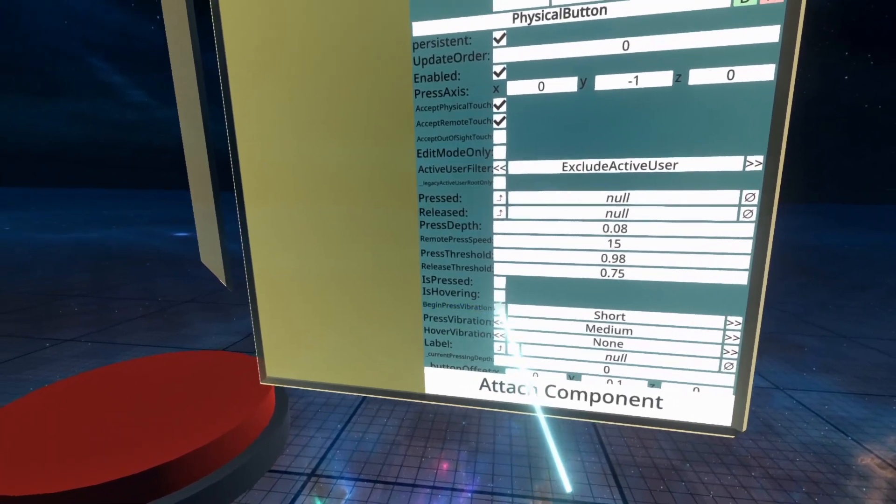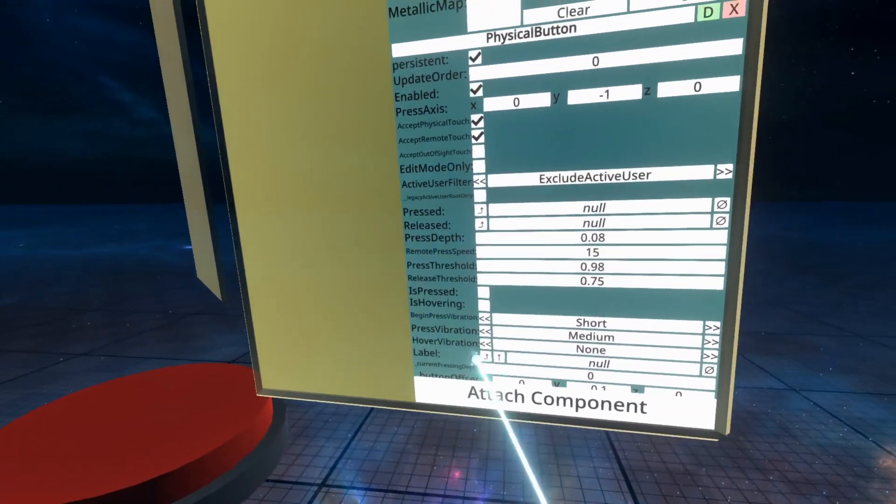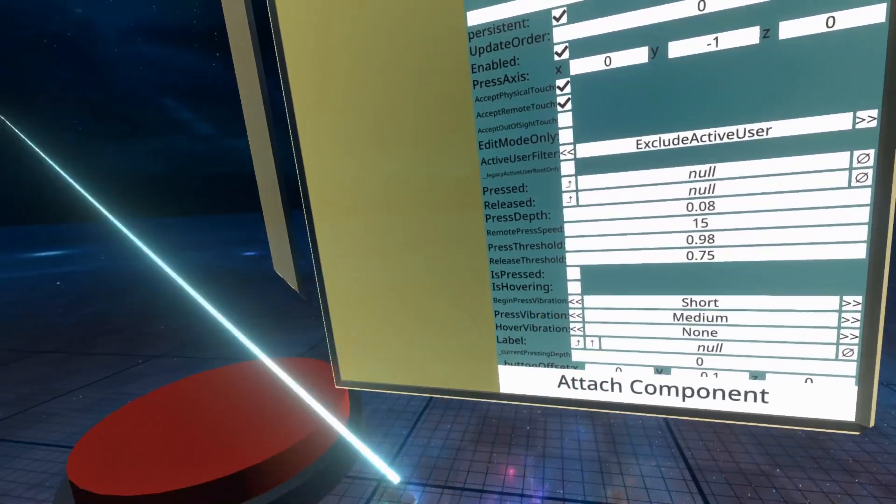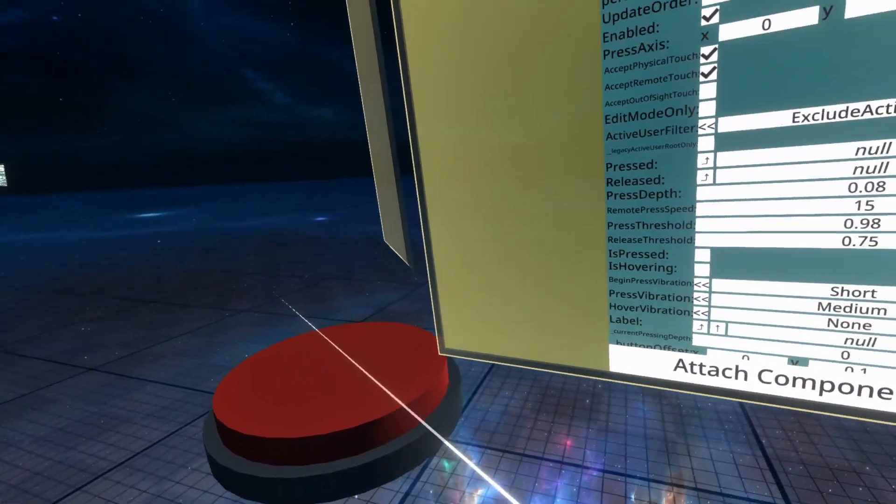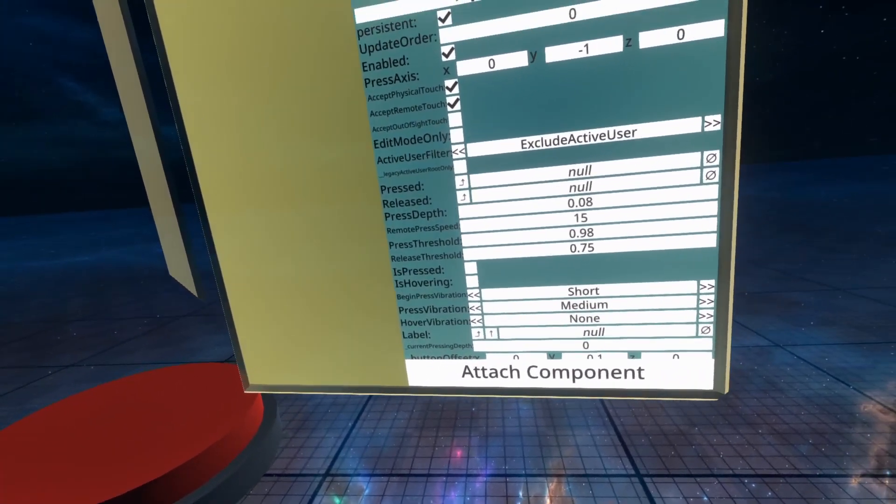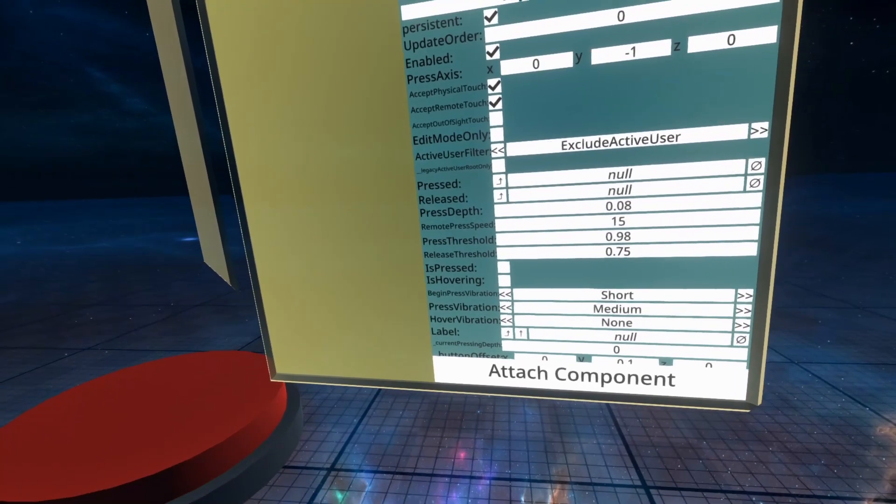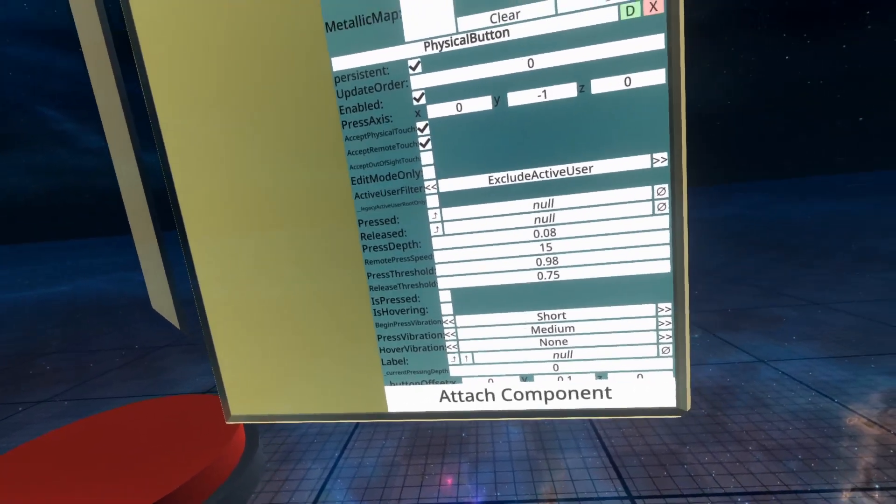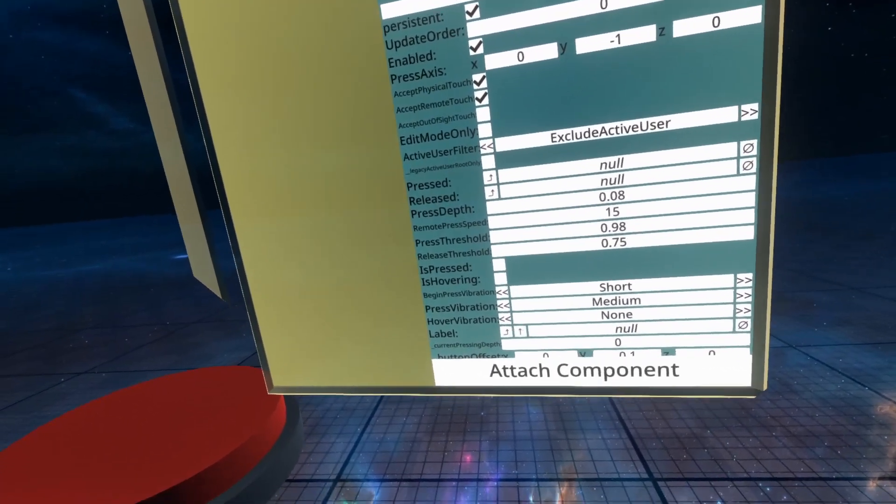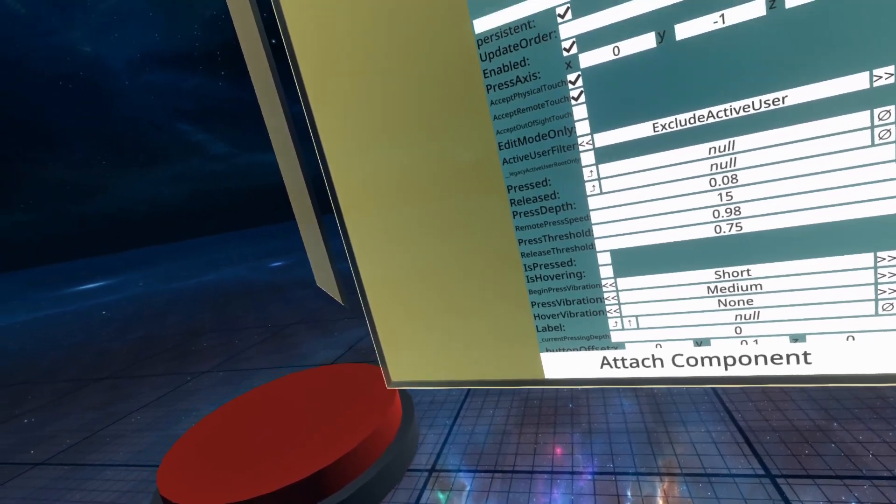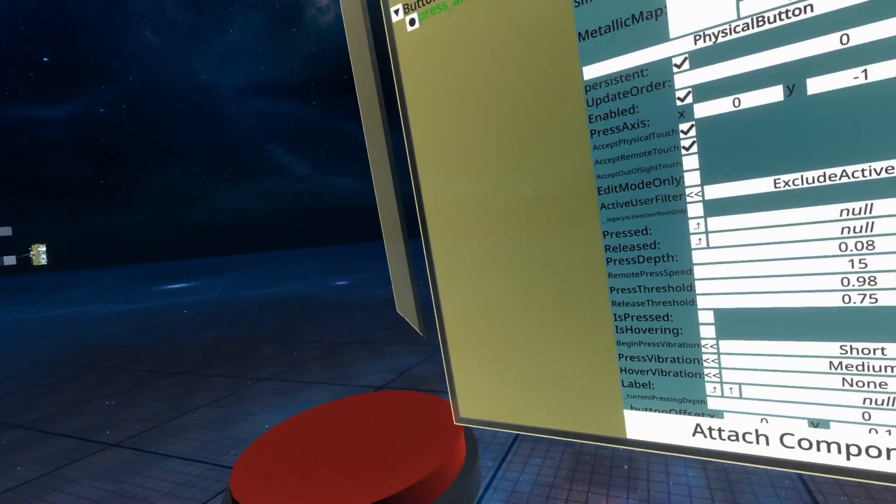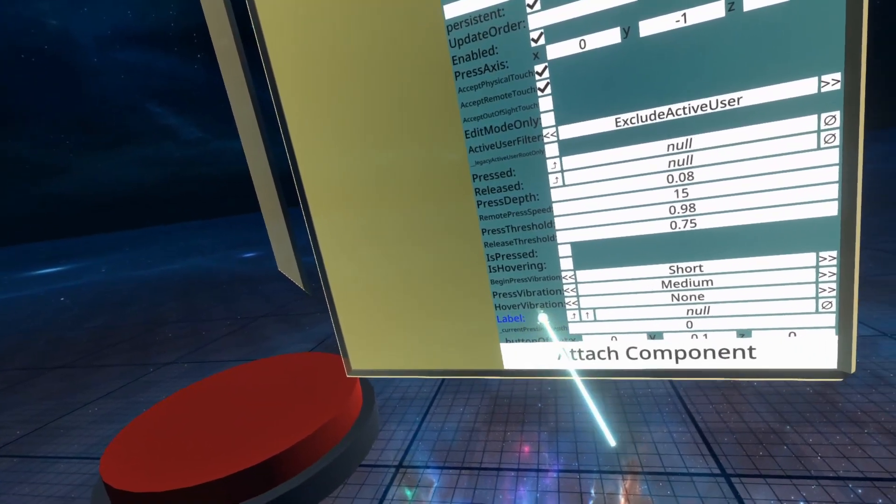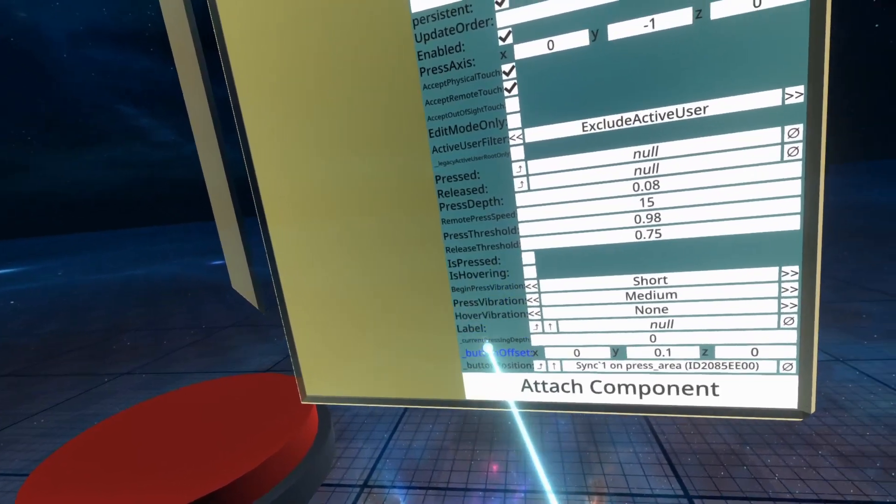Begin press vibration is a vibration for when you begin pressing it. This is on short. When you actually press it is when ispressed goes to true. That's when that vibration happens and then hover vibration is when you hover over it. The label property doesn't do anything. Please don't worry about it. Or at least I haven't seen it do anything.